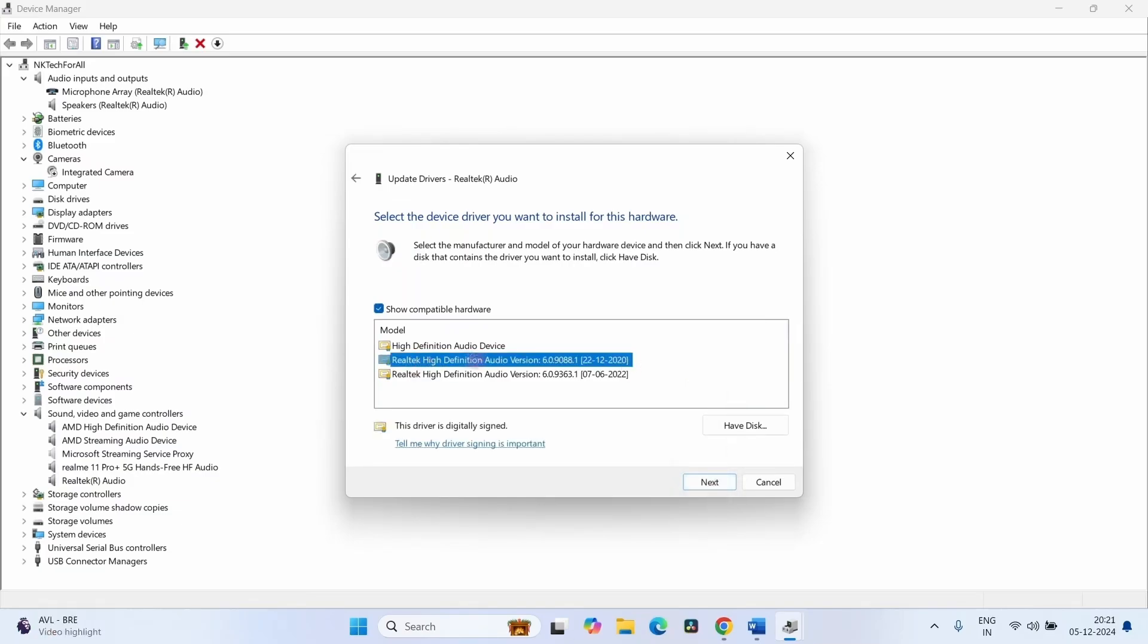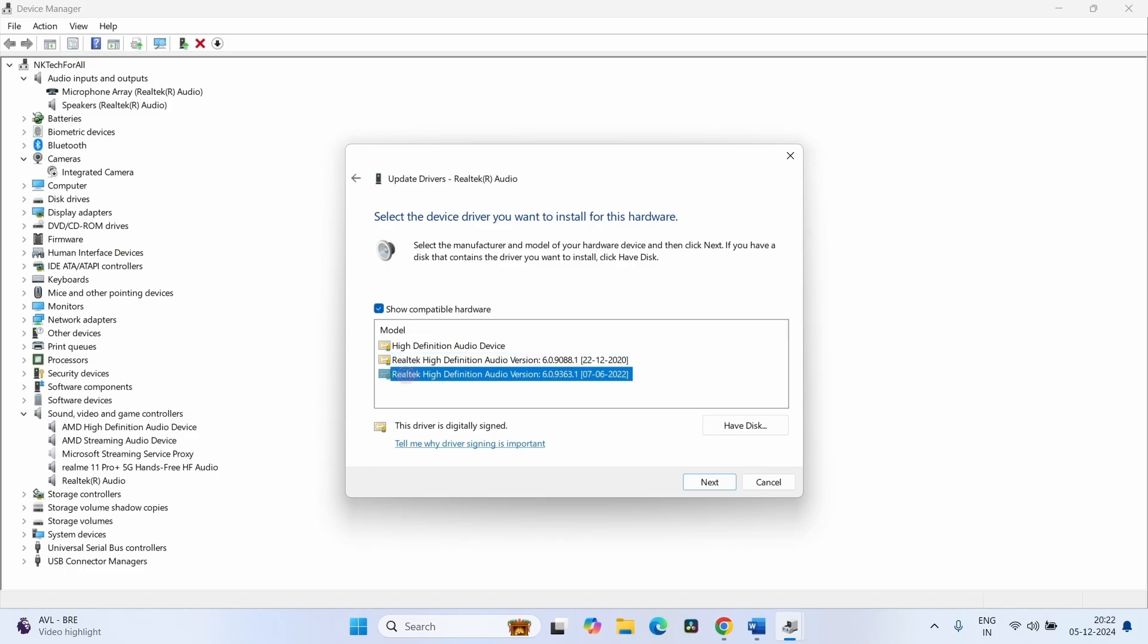Clicking on Next will install the driver. Then restart your computer and check. If this driver version also doesn't work, select this version.